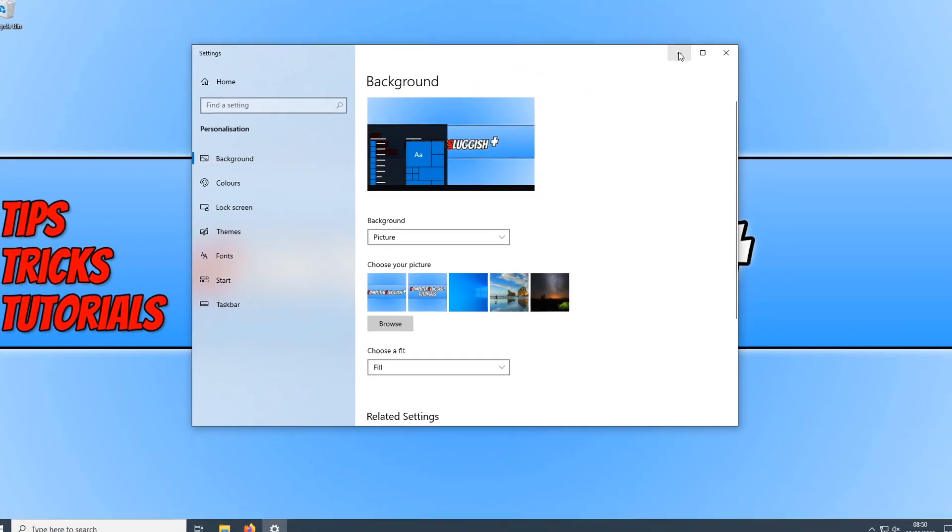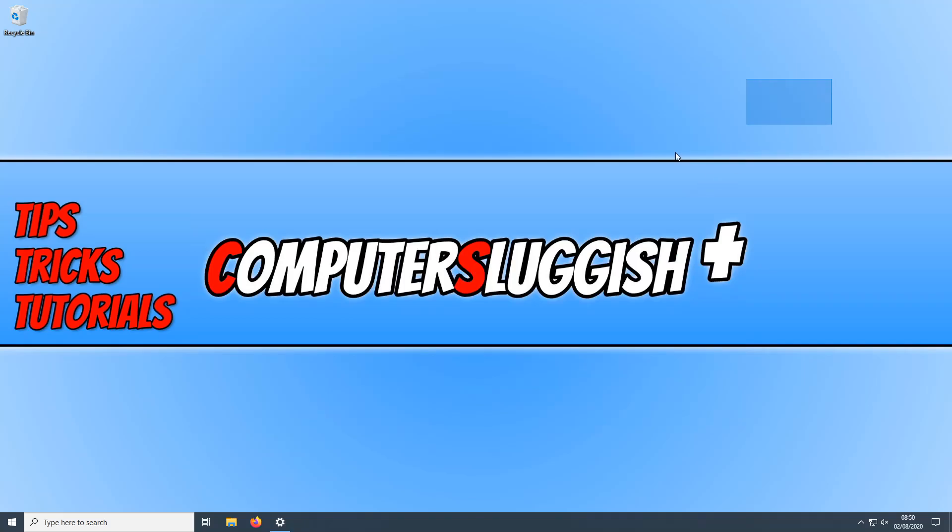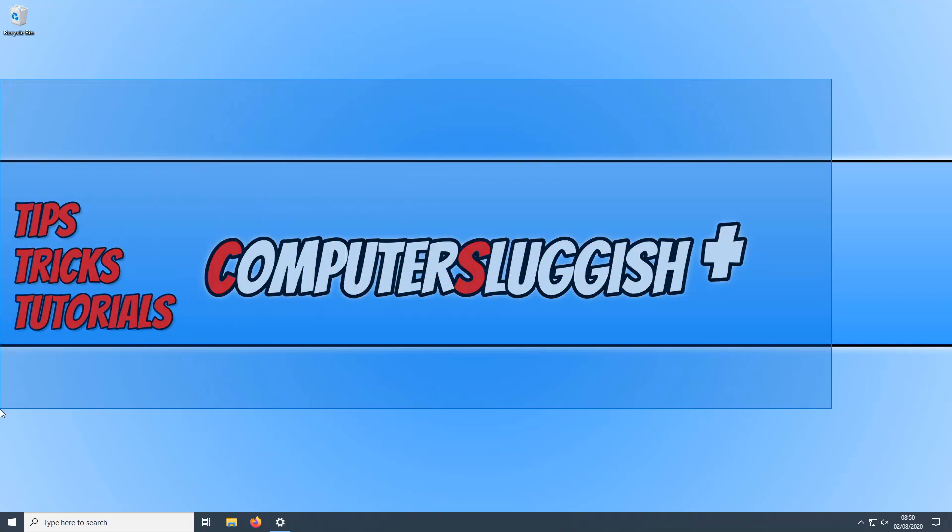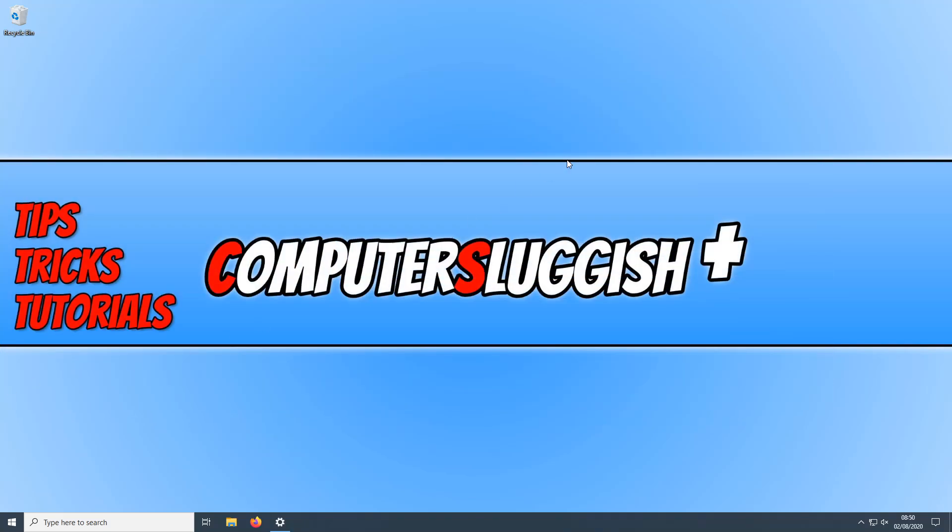If I now minimize this window, as you can see, my background image has changed. And it's that simple to change your Windows 10 wallpaper.